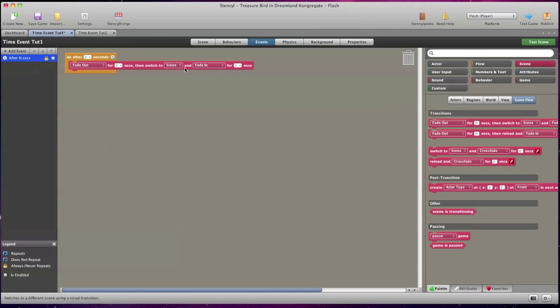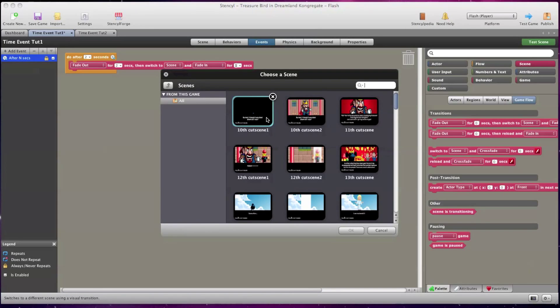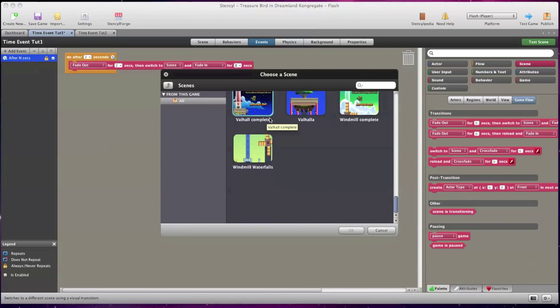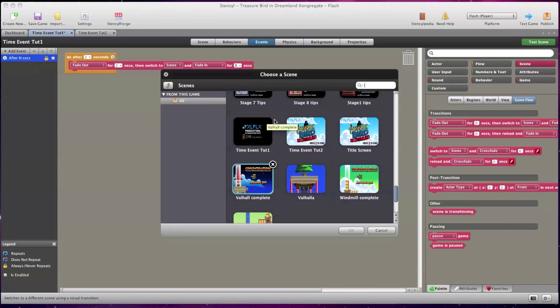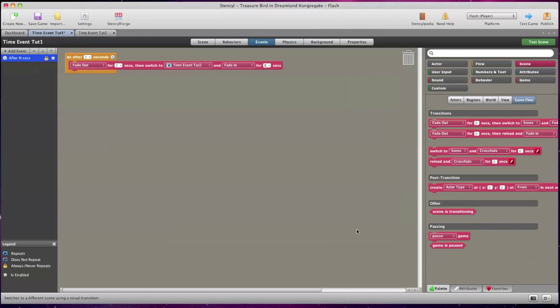Where it says Scene I'm going to click on it and select Choose Scene. This will bring up the game scenes. I'm going to scroll down and select the Time Event 2 scene and say OK and it should now appear in your code block.